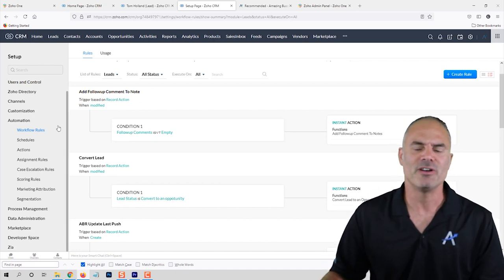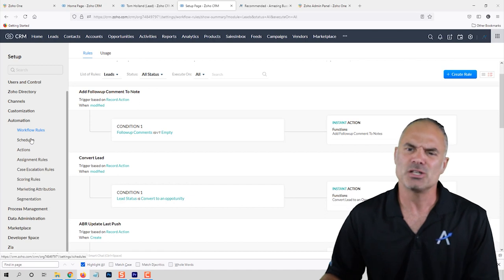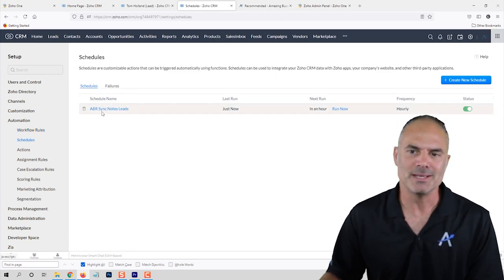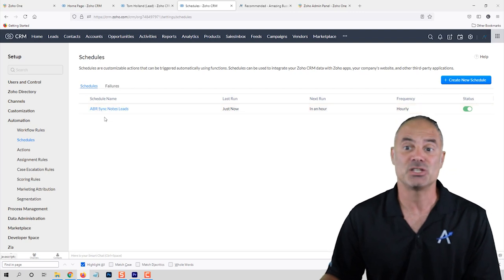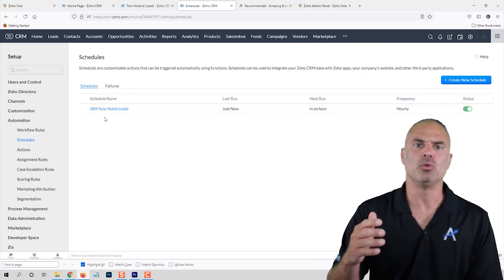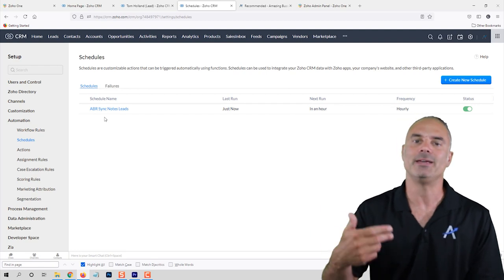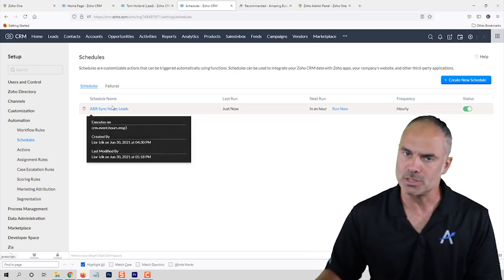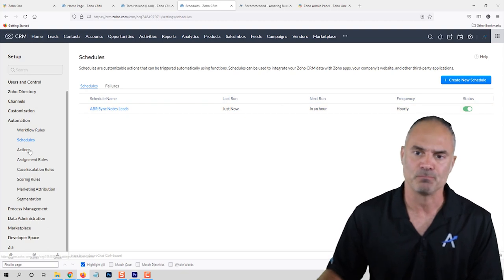The Schedulers are not used by many people because they are code-based. Just know that a scheduler can perform scripts on a daily, weekly, or monthly basis — but it's not something you can do yourself, you will need a developer for it.